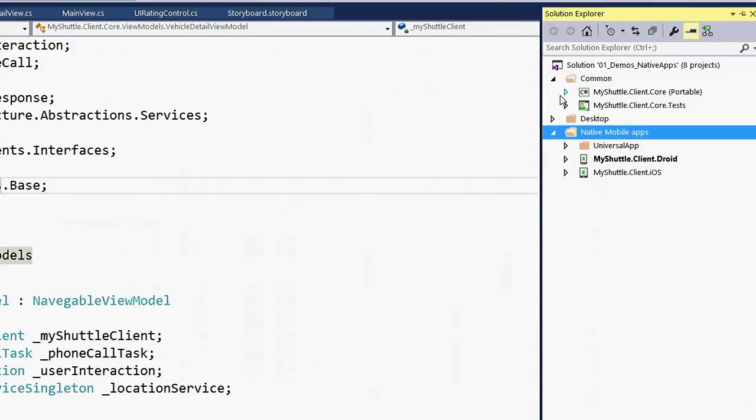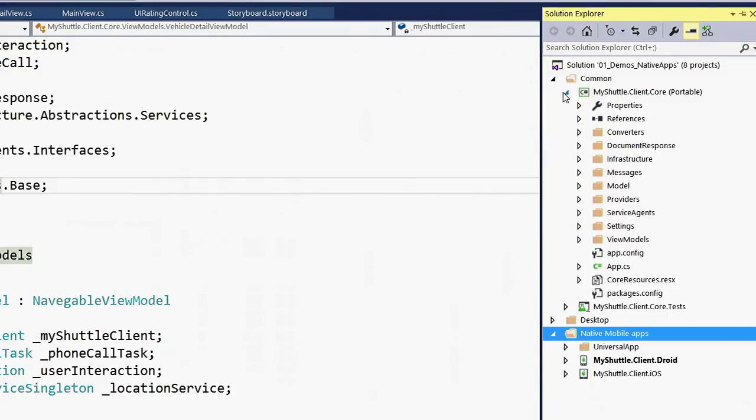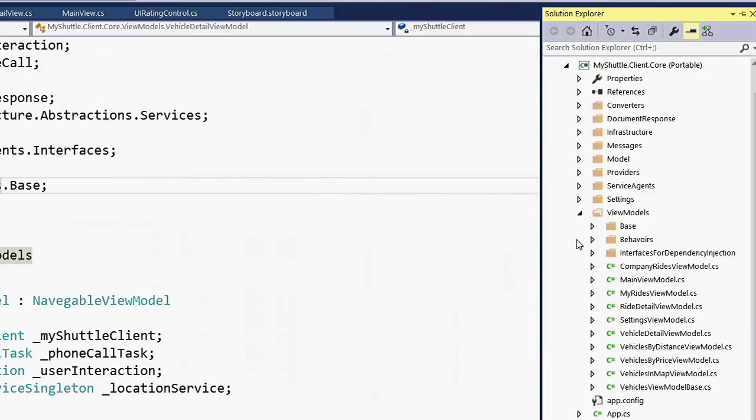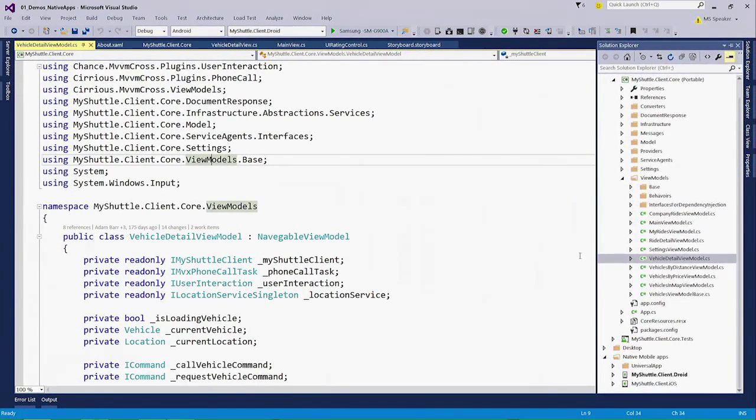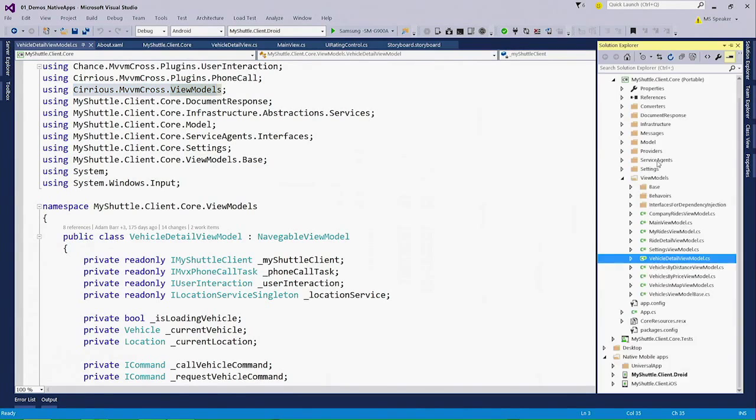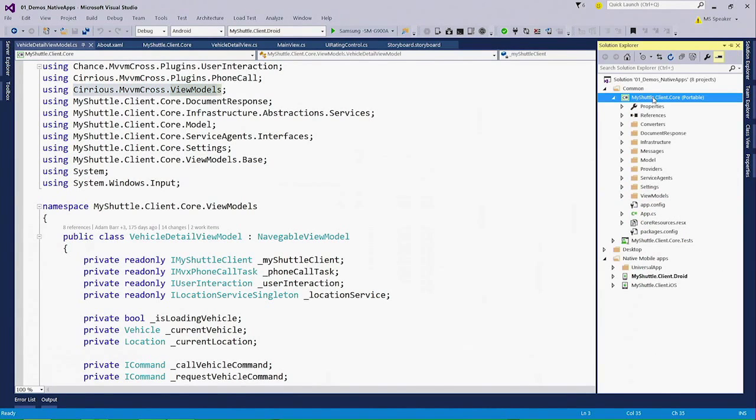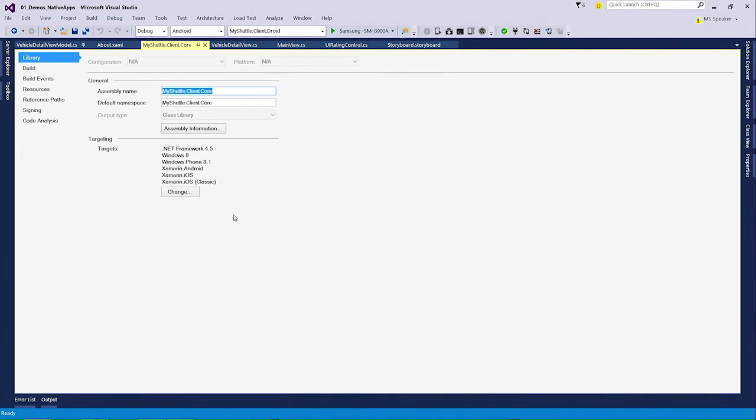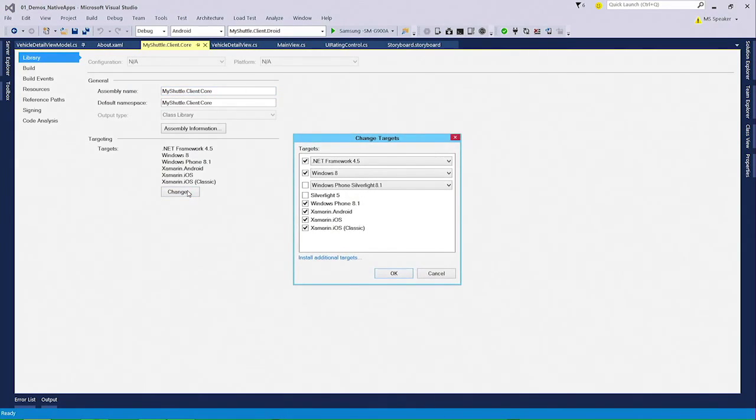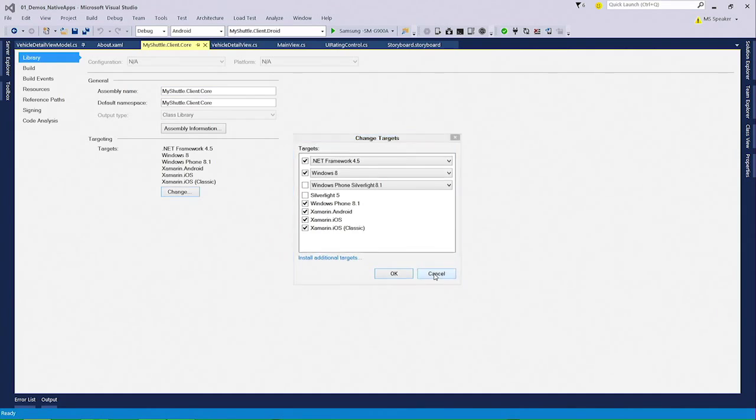As you can see up here, a bunch of the application is actually defined inside of a portable class library, which allows me to get dramatic amount of code sharing across the different applications. In fact, even my view models are shared across the different applications, so I really only have the very thinnest presentation tier defined for iOS and Android. To create a portable class library, we can just go in and go to the properties, and as you can see with the Xamarin extension, I can target Android and iOS for those portable class libraries, and that's how we get the high degree of sharing.